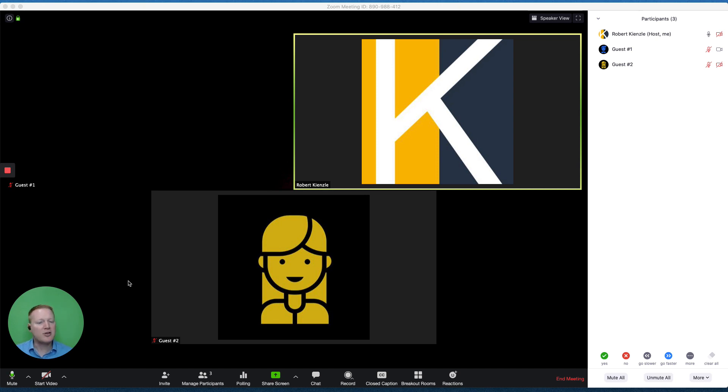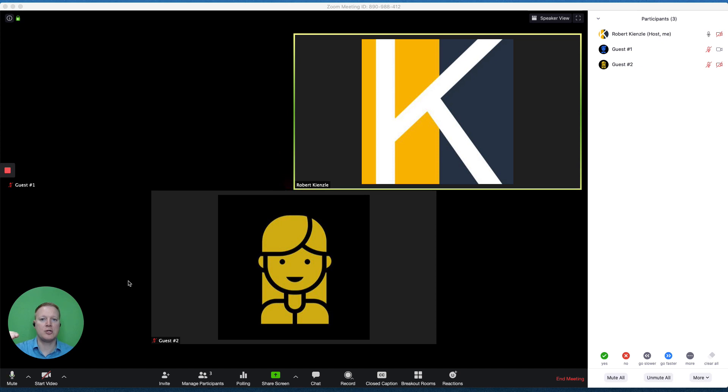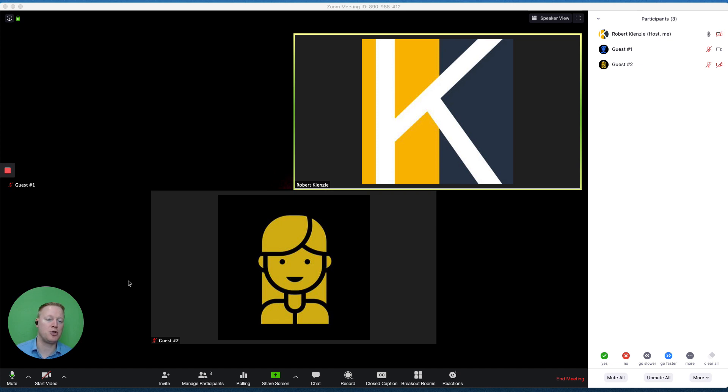There's lots of polling options. For example, you can choose to allow one answer, or you can allow multiple answers. You can make polls anonymous, or you can tie them to your users' names.